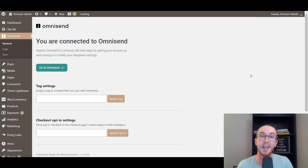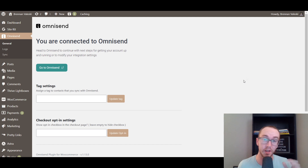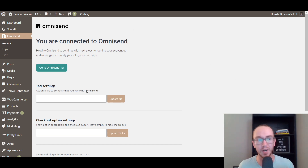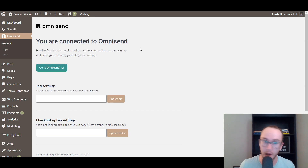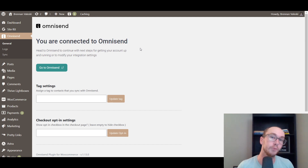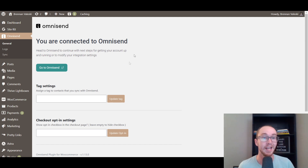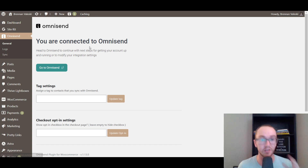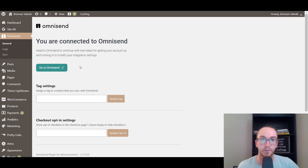Okay. Now, once you've gone ahead and created your OmniSend account, the plugin within WooCommerce and WordPress should show that you are now connected to OmniSend. So you're going to make sure you go ahead, complete your full account signup, verify it through your email address, and then now we can go to OmniSend and start actually setting up the email marketing tool.